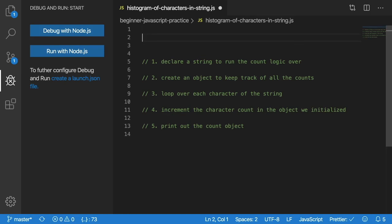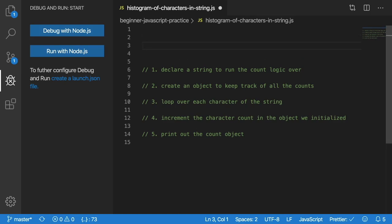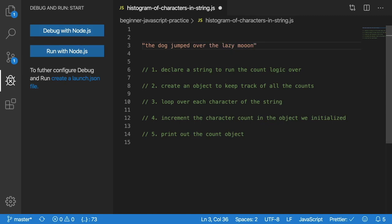The problem we're trying to solve here is we want to loop over a string. Let's say we have a string called 'the dog jumped over the lazy moon' or whatever that repetitive string that everyone uses is. Let's say you wanted to count the number of T's that occur, the H's that occur, the E's that occur.